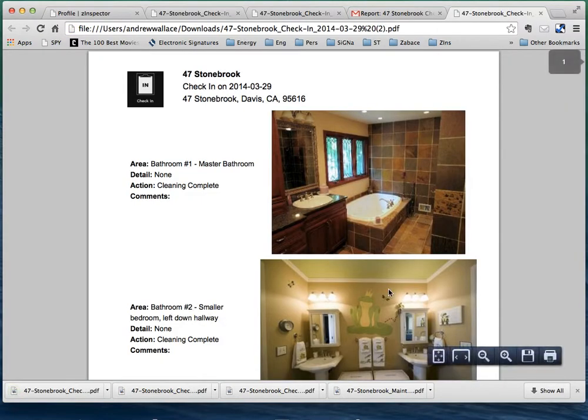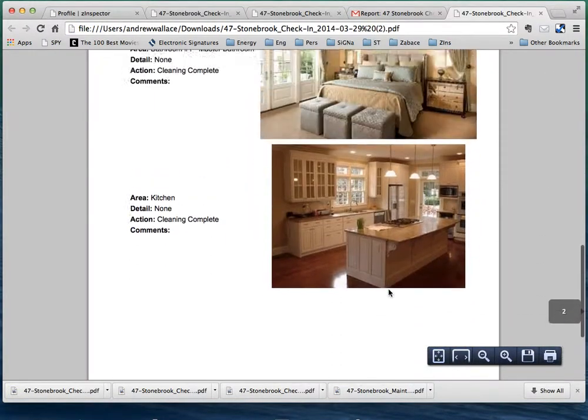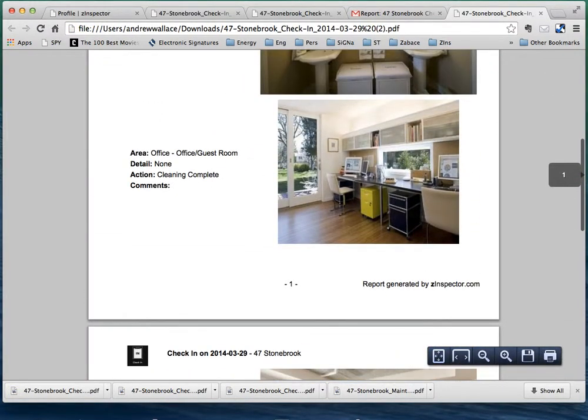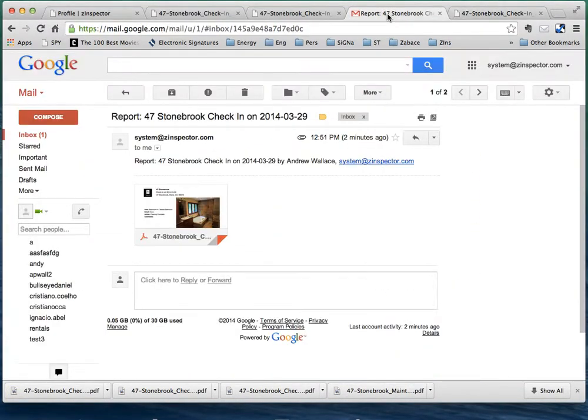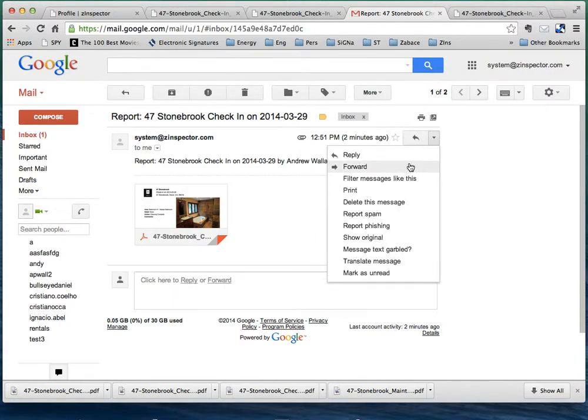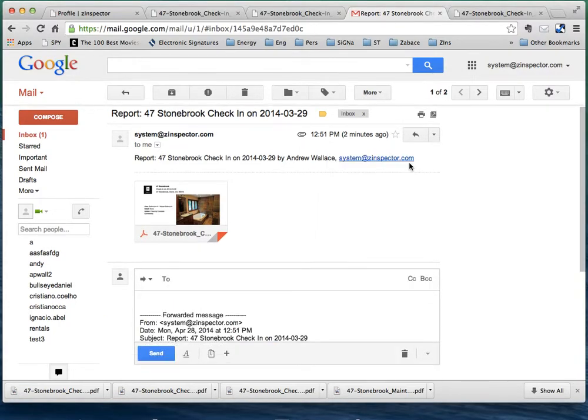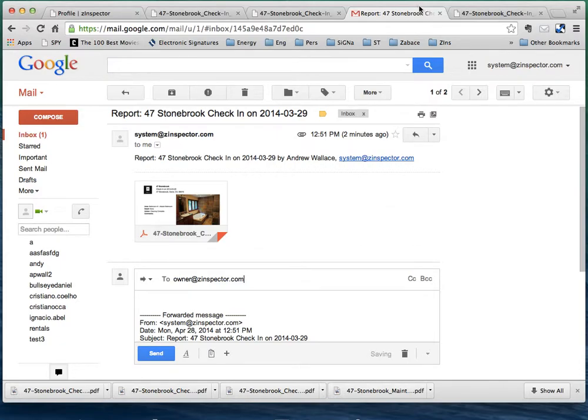You can see all those photos, and now that's really easy if you wanted to forward this to someone else. You can say owner at zinspector, whoever you're trying to forward that report to, so you have that option.